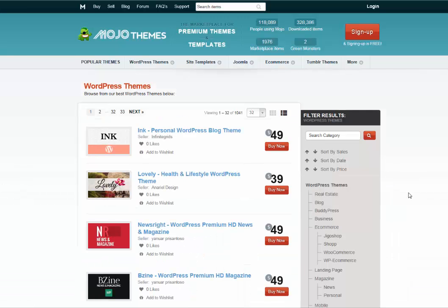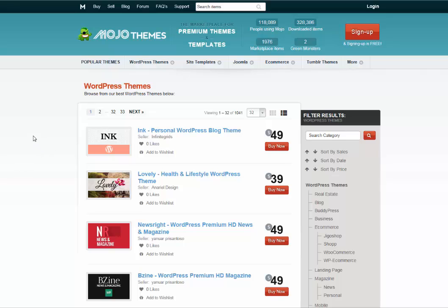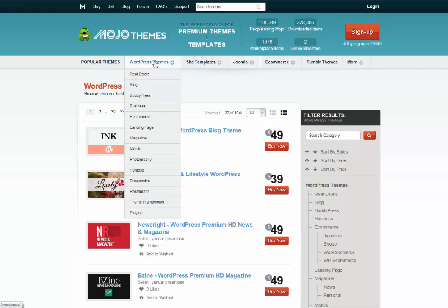Here is Mojo's complete list of WordPress themes. Now there are over a thousand design choices here, so one way you can narrow down your selection is to put your pointer up here where it says 'WordPress Themes' and scroll down and click where it says 'Blog.'